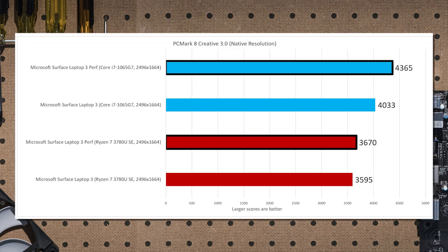We can go quickly into PCMark 8 Creative, which basically dials up the GPU performance just a bit, looking at things like video editing, for example, and photo manipulation, and even some light gaming. And again, we have a 12% advantage to Ice Lake in this test as well.